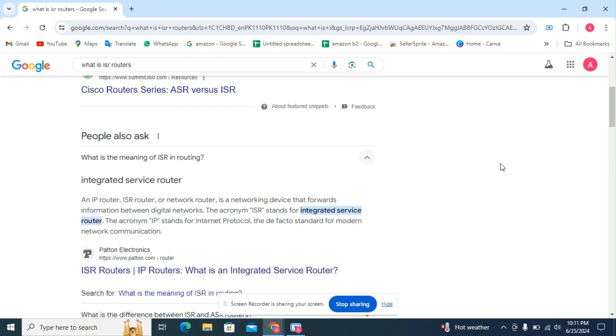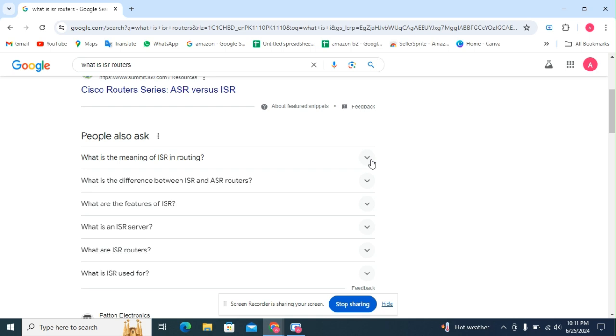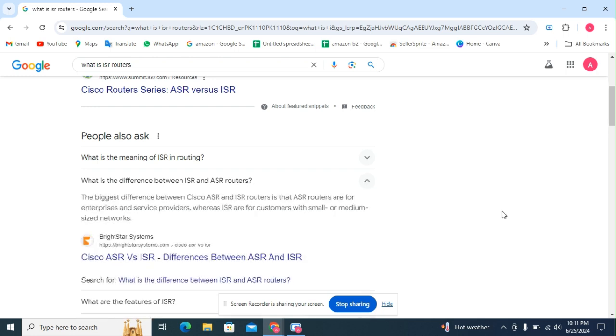The acronym ISR stands for integrated service router. The acronym IP stands for Internet Protocol, the de facto standard for modern network communication. Second question: what is the difference between ISR and ASR router?